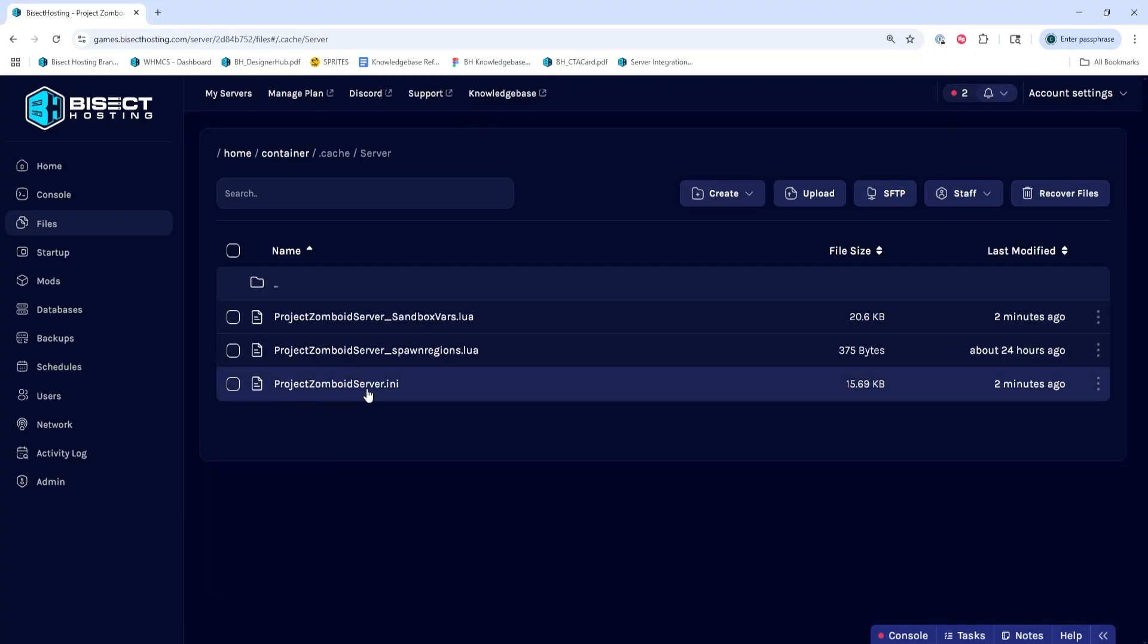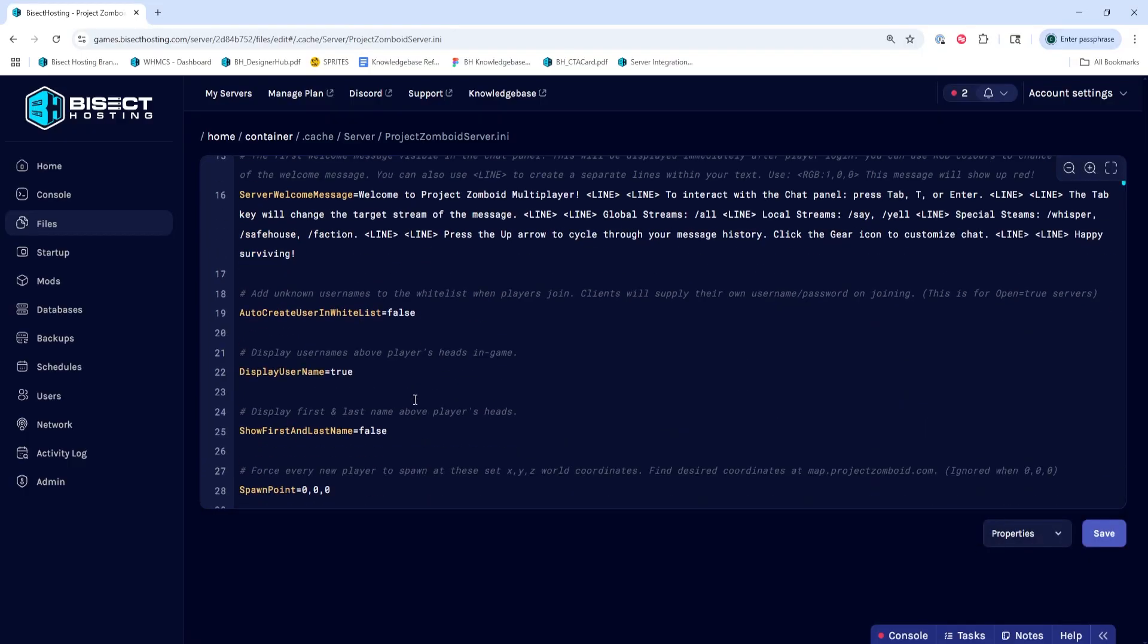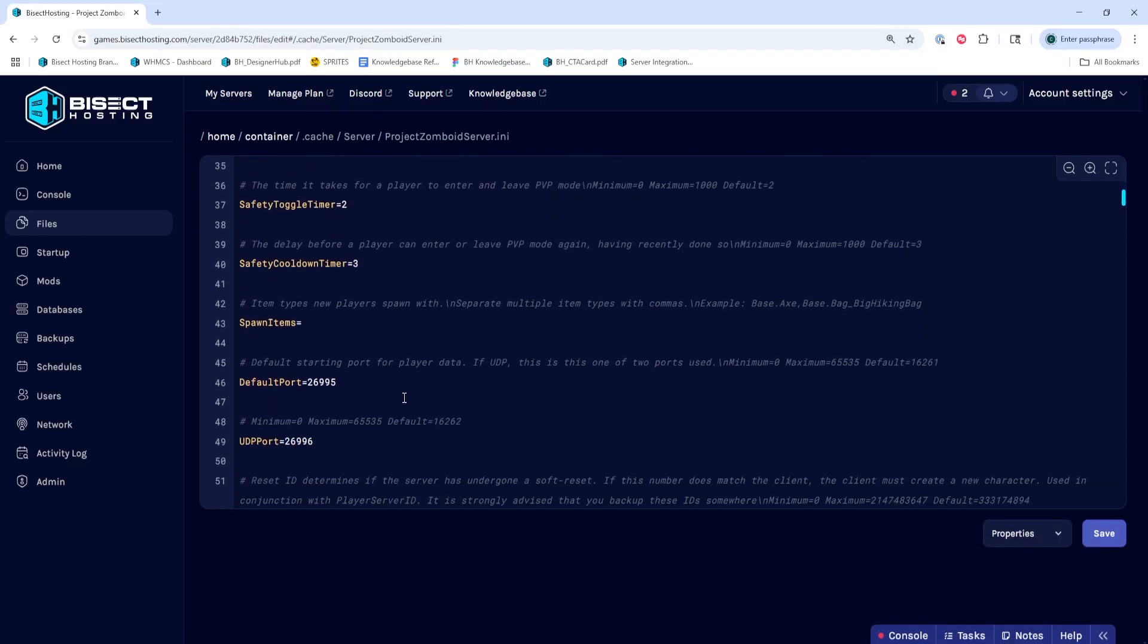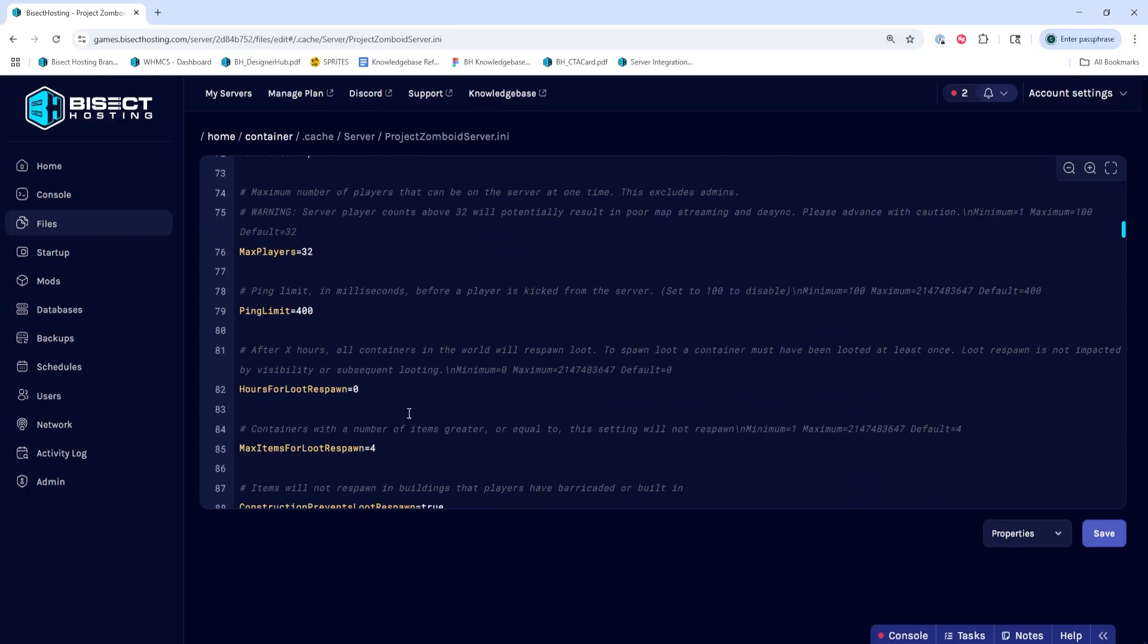Then we're going to open the .ini file that is labeled depending on what your saved config name is. By default, it's ProjectZomboidserver.ini. In here, we're going to look for the mod equals line, and we're going to paste in the mods that we copied, not the mod IDs, but the mod names that we copied from the earlier document.